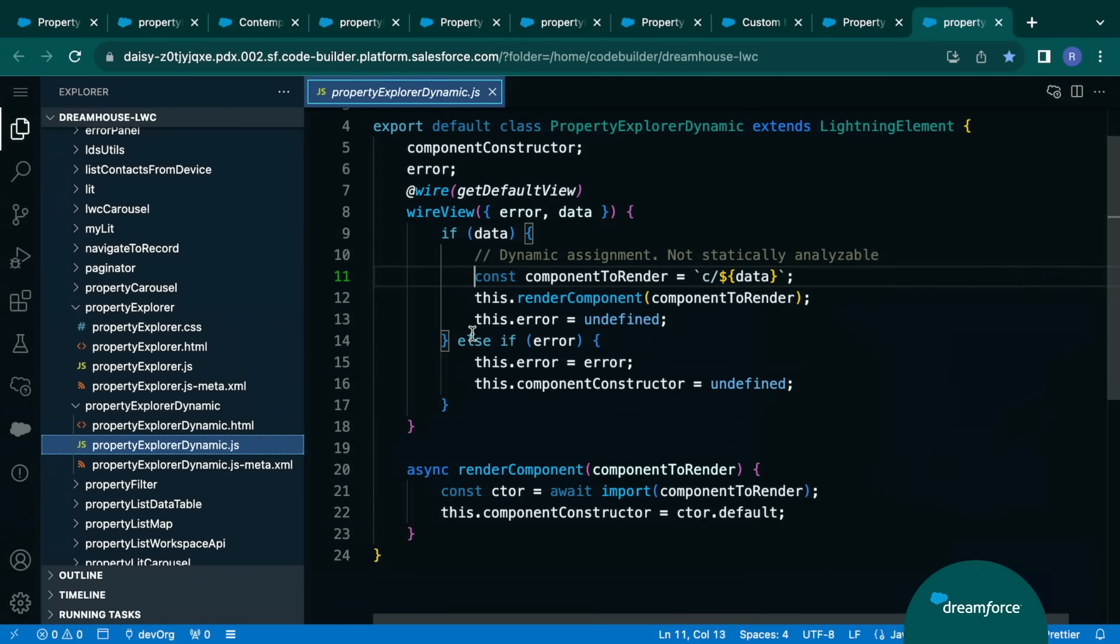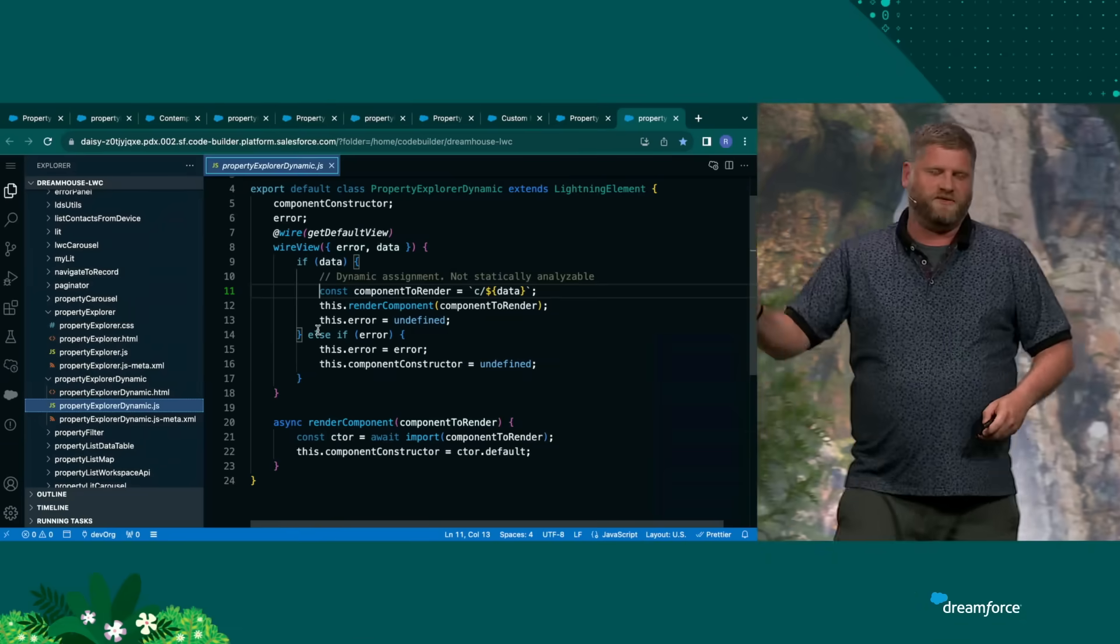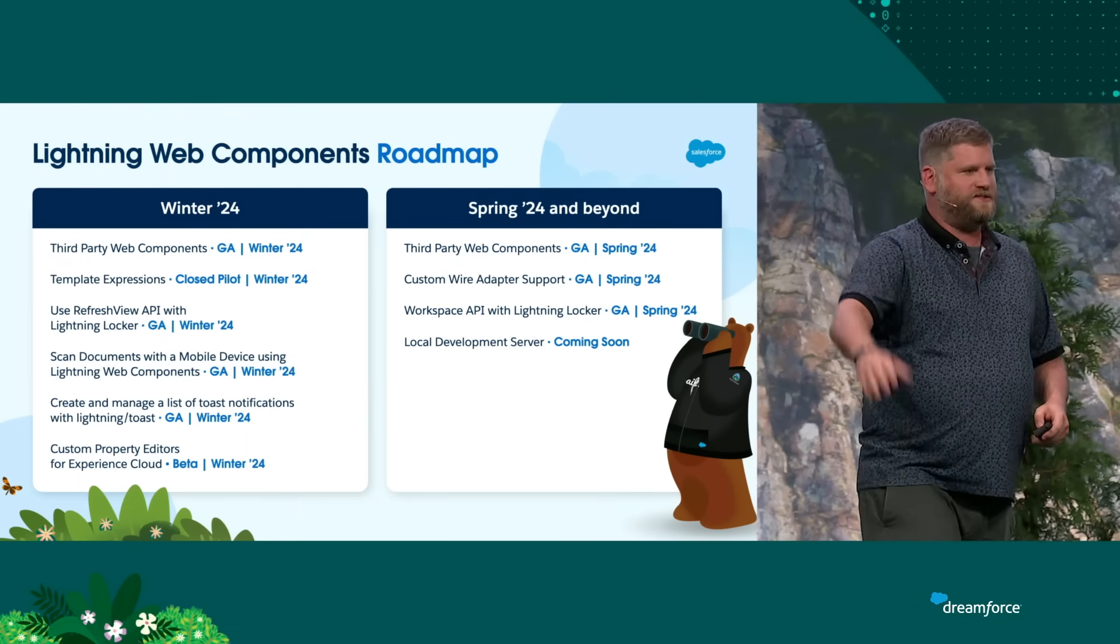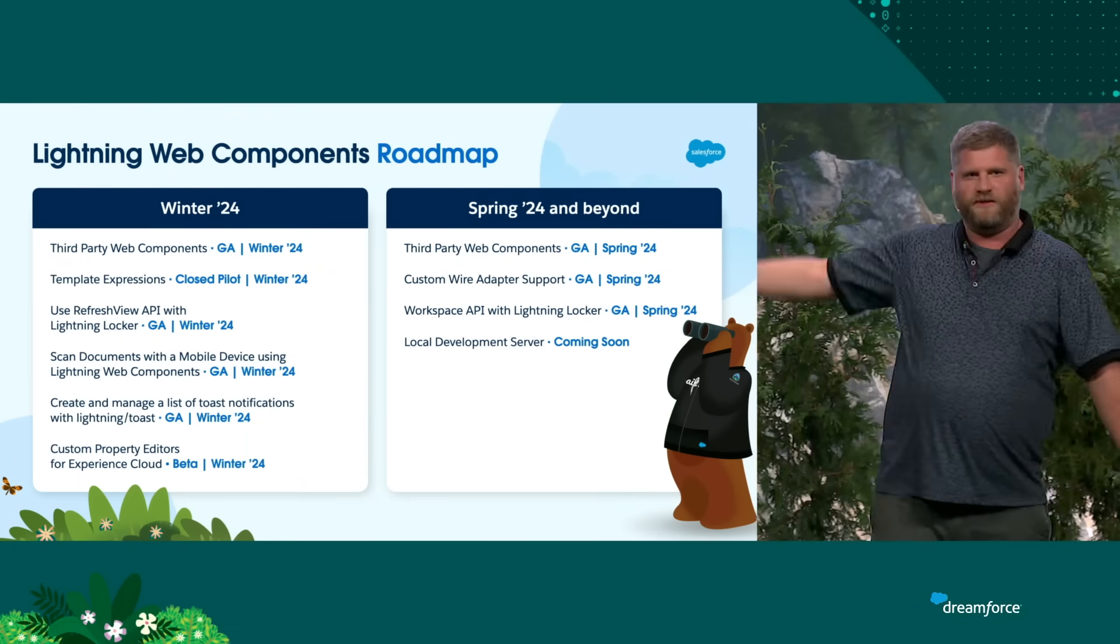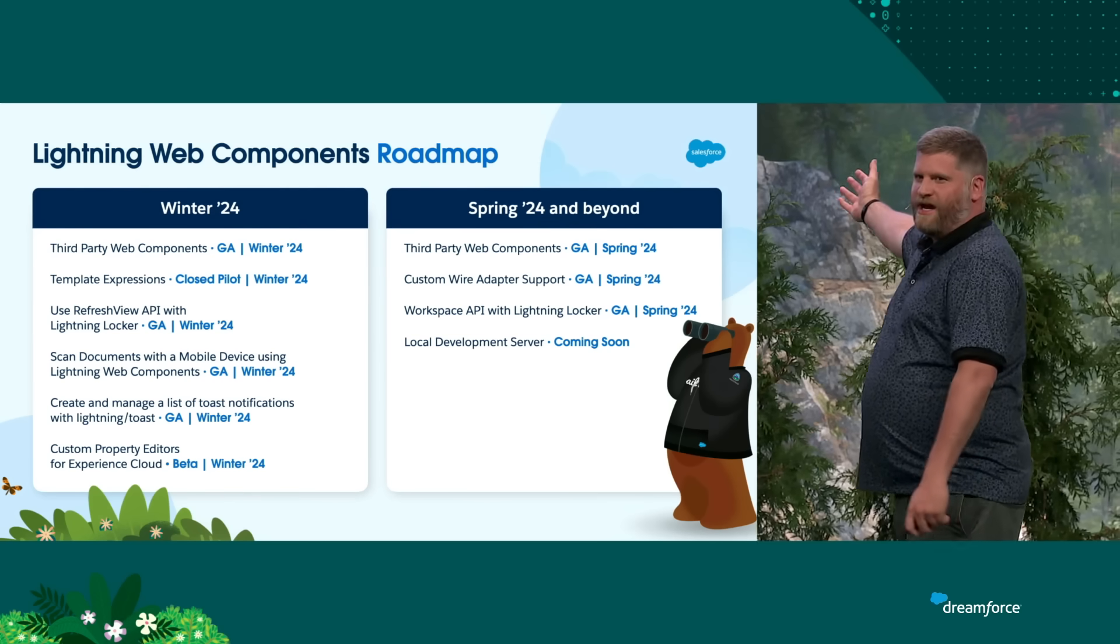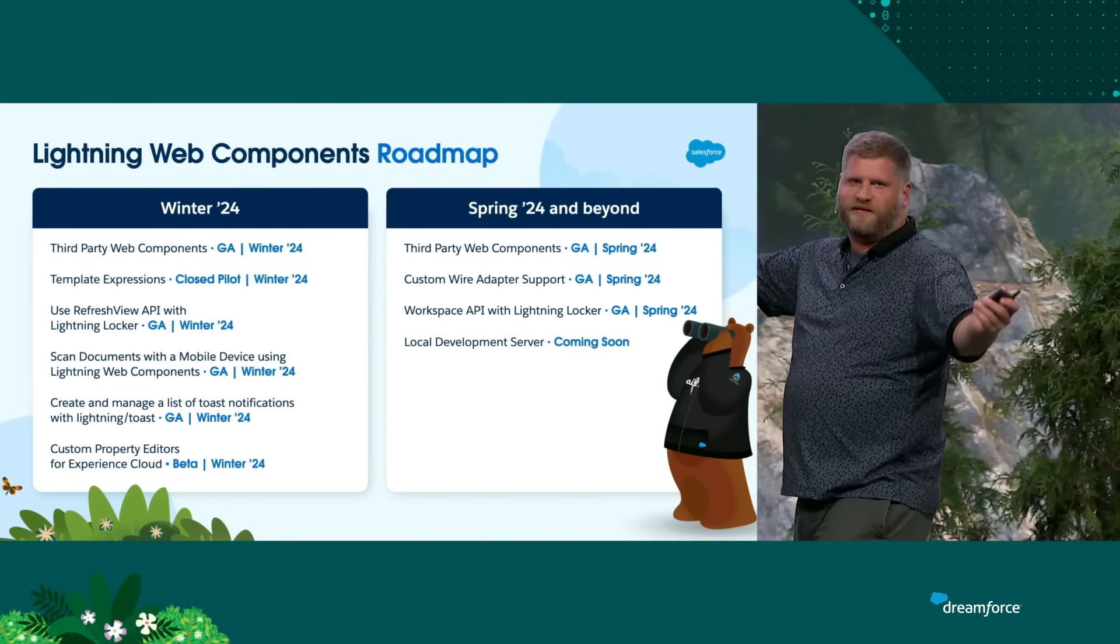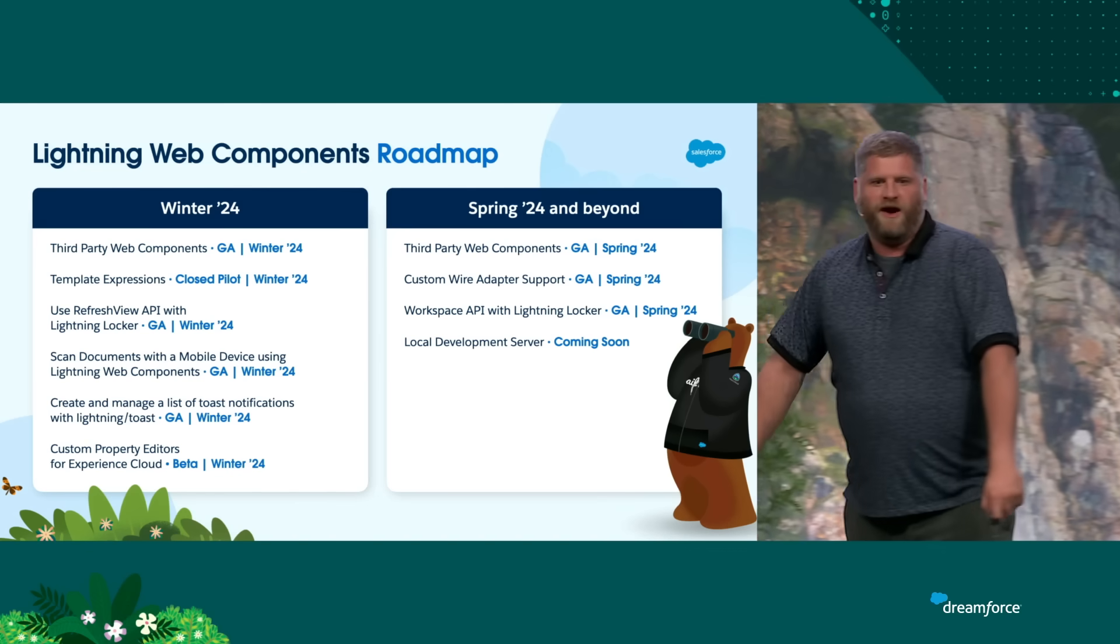Moving on to the roadmap and the slides. We have so much, we couldn't fit into six minutes. Not at all. We have template expressions. We have third party web components. Yeah, please take pictures. Please. Yeah, everybody. Yeah. Send me these pictures on Twitter, please. I would love them.